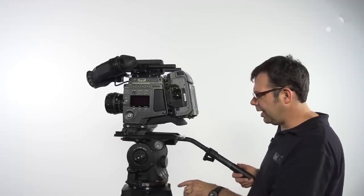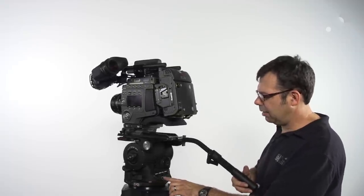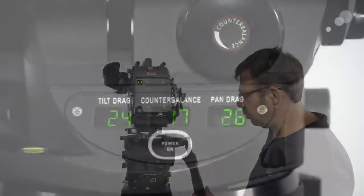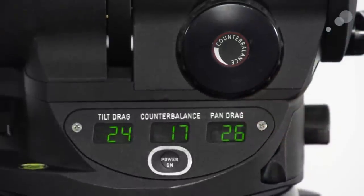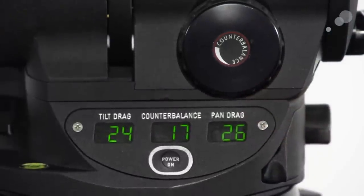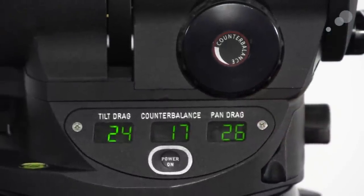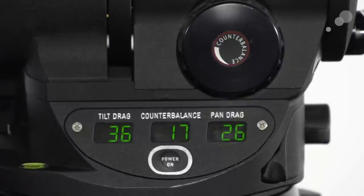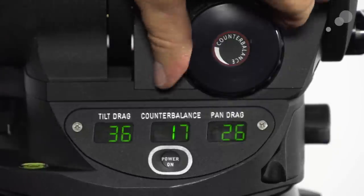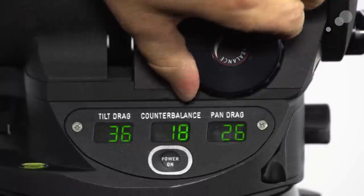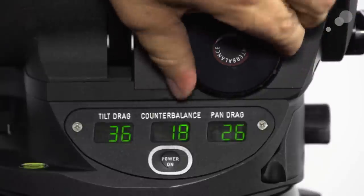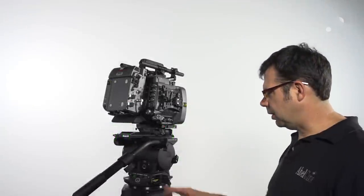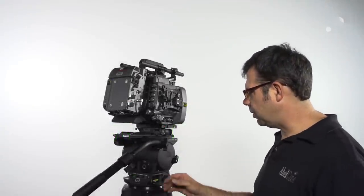Spirit level, and on the back we have three LED windows that show us in numeric values what our tilt, counterbalance, and pan drag values are. Those are powered by a 9-volt battery that's accessible through this little side door right here.